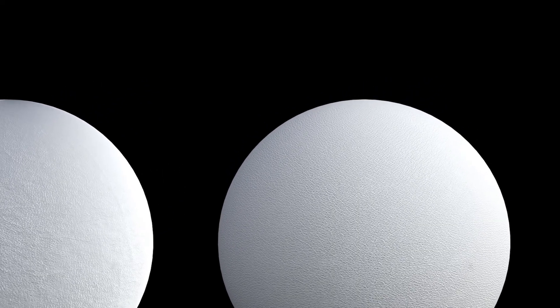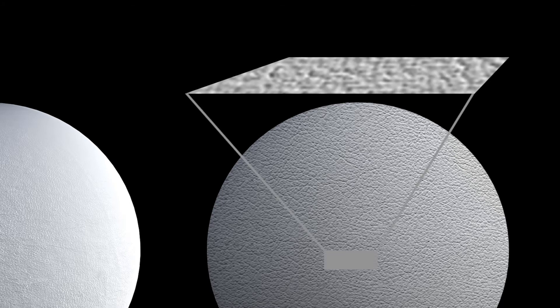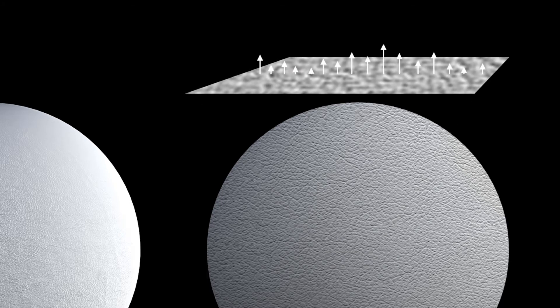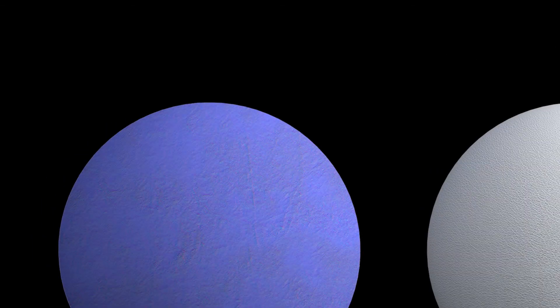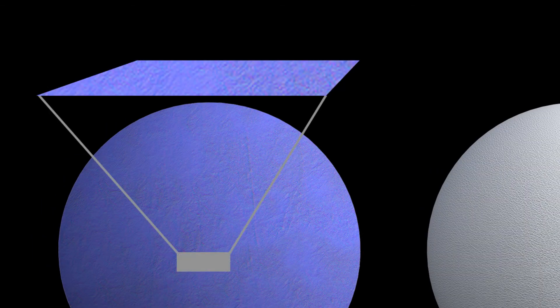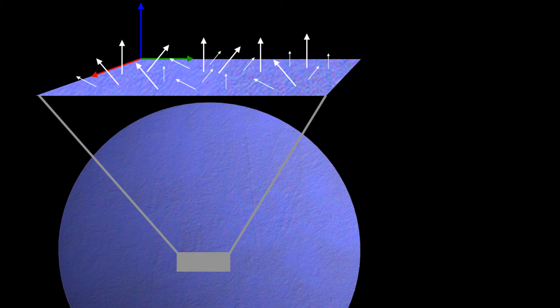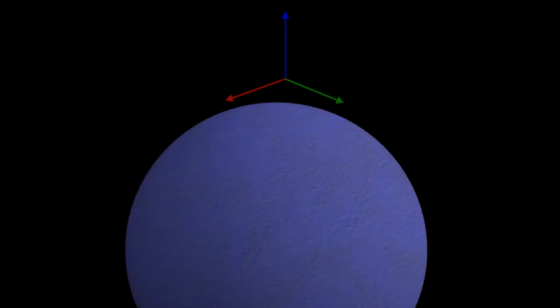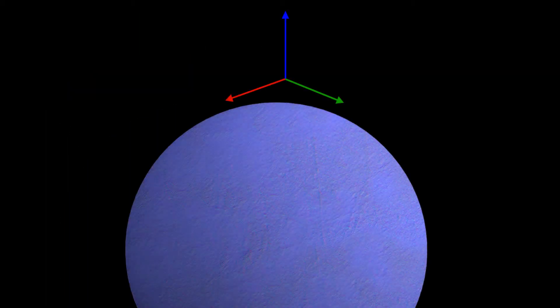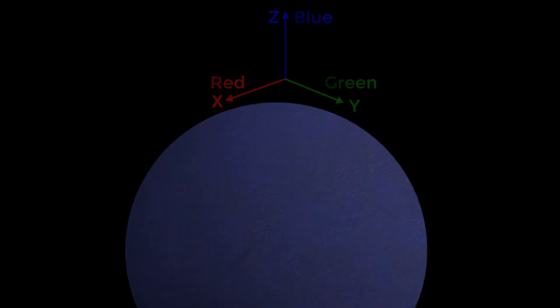The major difference is that bump maps simply encode height information using black and white values, but normal maps actually use RGB values to signify the orientation of the surface normal. The information written into red, green, and blue channels of the normal map corresponds to the X, Y, and Z orientation of the surface normal at any given pixel.